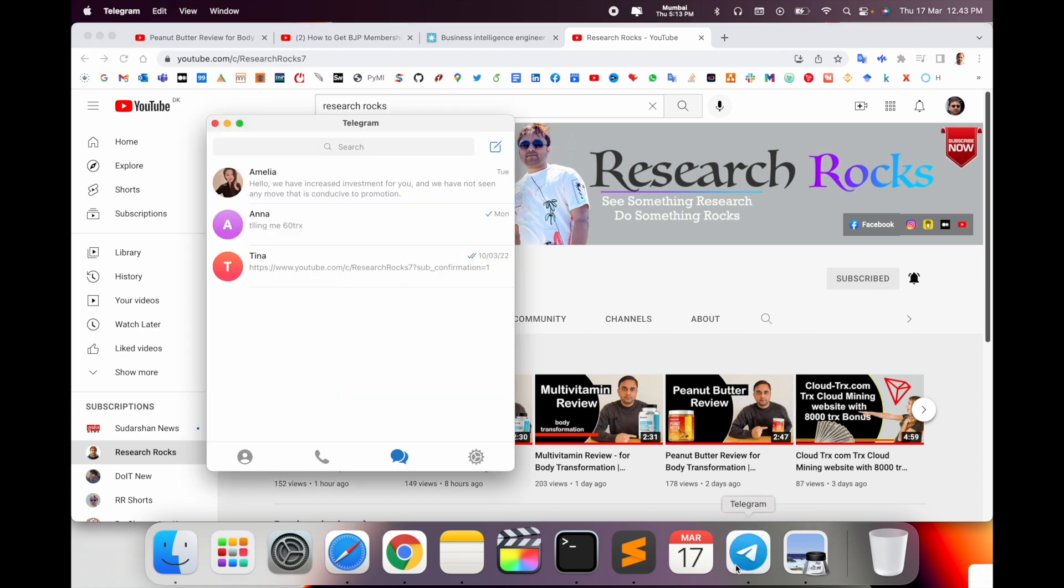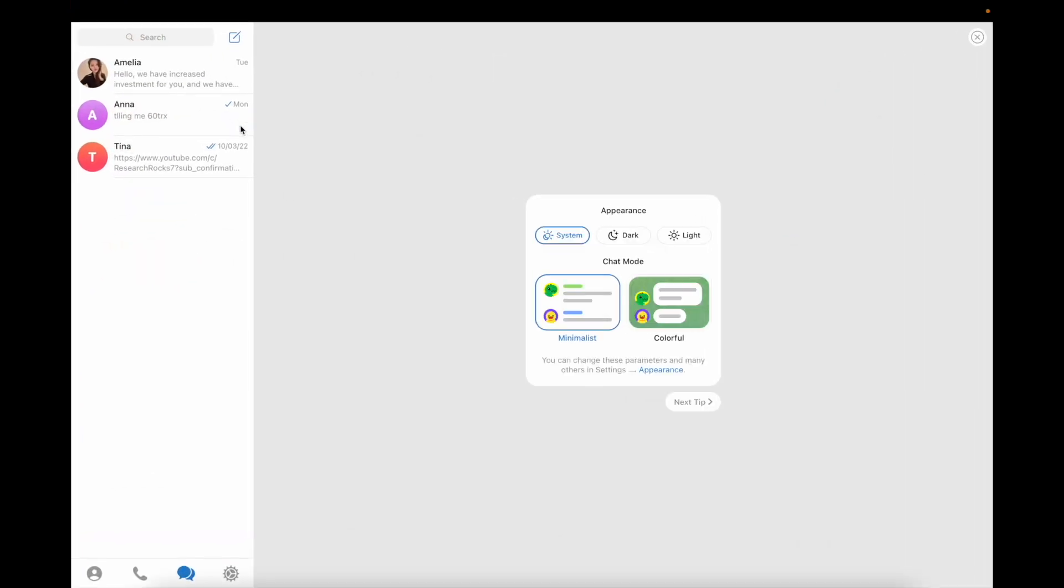Simply open the Telegram application. I am accessing Telegram currently on my Mac operating system, but you can use Mac, Windows, or smartphone. This is the Telegram application. Scroll down to the pencil and pad and click here.